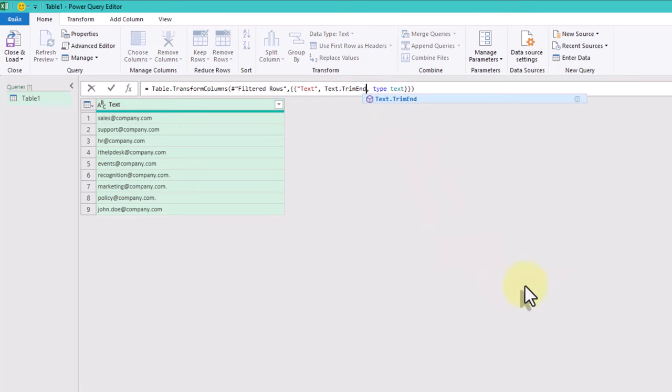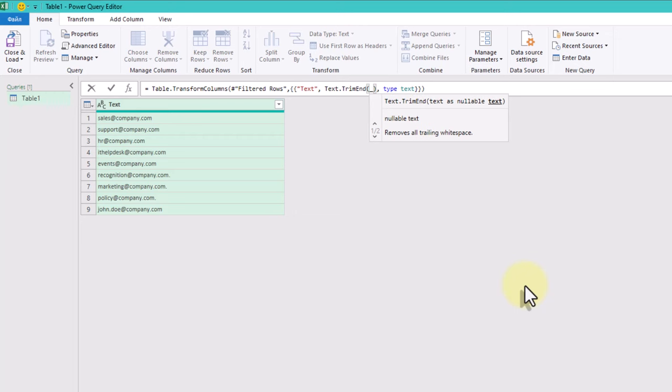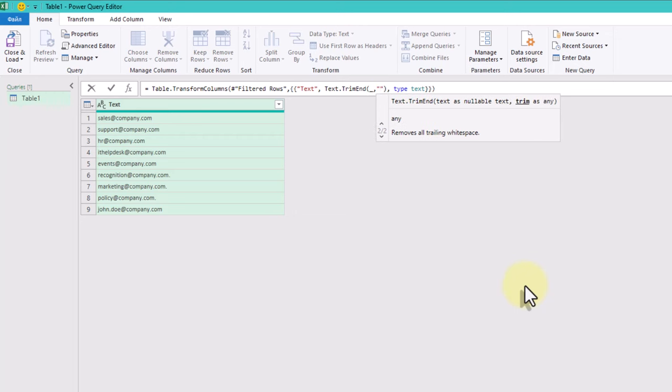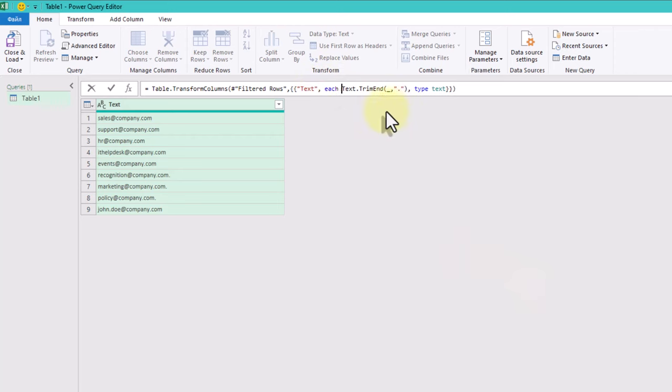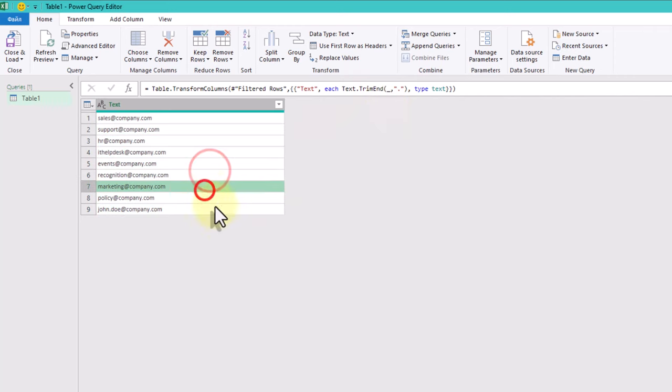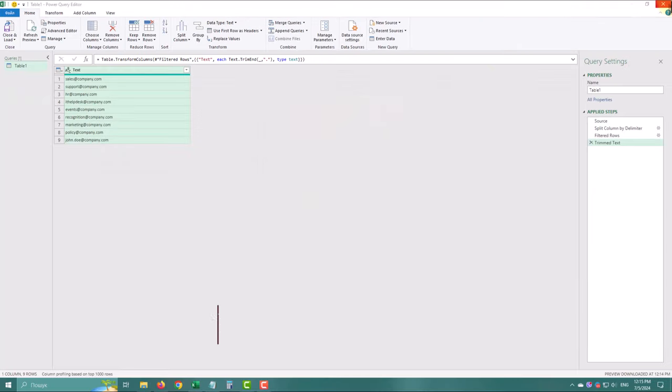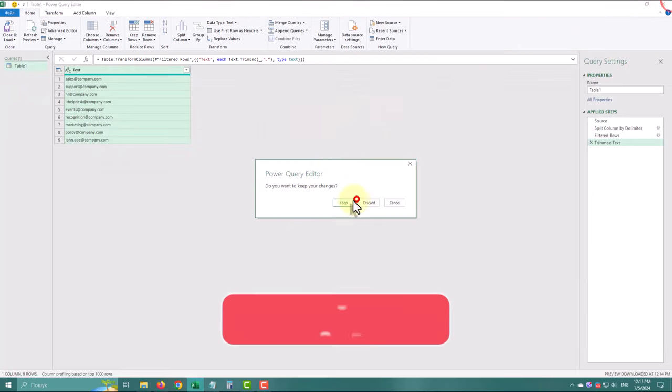The first argument will be underscore symbol and the second is our dot. We also need to add the word each before our text trimEnd function. This formula will look through each value and trim the last symbol if it's a dot.